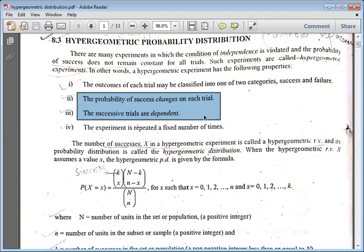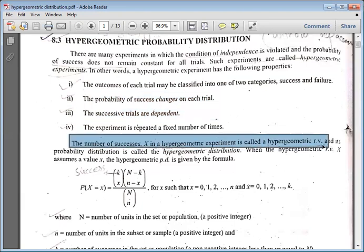The number of successes in hypergeometric distribution is called a hypergeometric random variable. X is called the random variable. The probability which we find for the hypergeometric random variable is called the hypergeometric distribution probability.